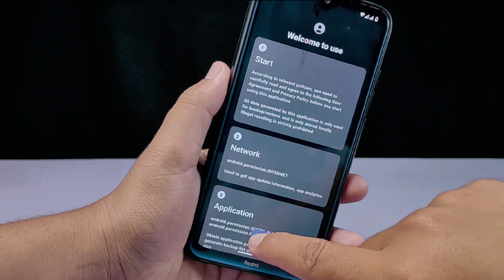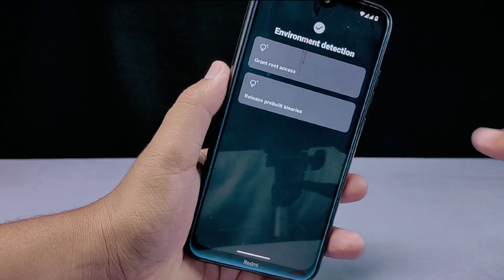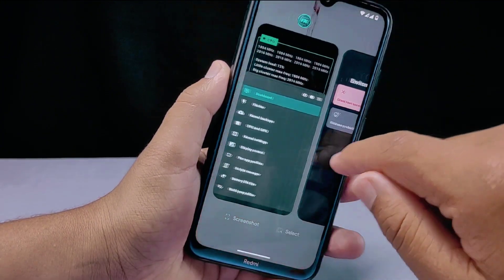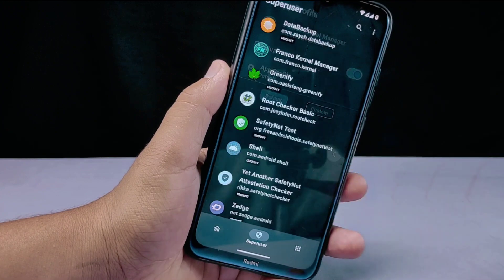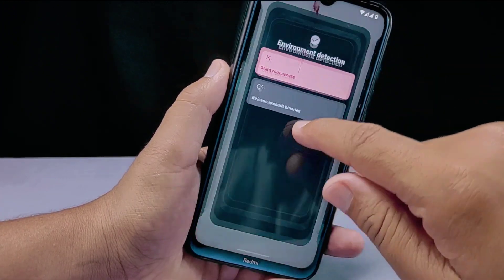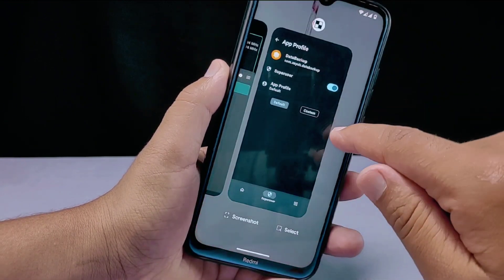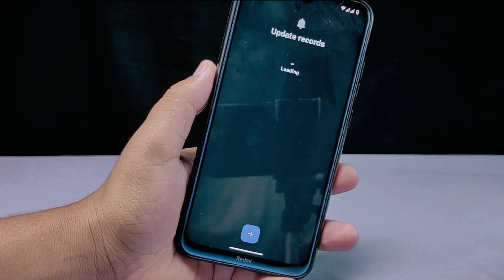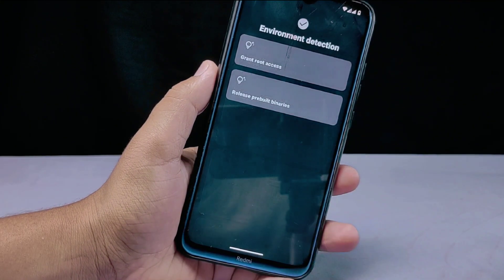The third advantage: increased security. KernelSU uses a whitelist access control system, allowing only specific apps that have been granted root permission to access su. This improves security by preventing malicious apps from gaining root access. Think of it as installing a security system in your house that permits entry only to individuals on a whitelist, preventing unauthorized access. These are the top three advantages of KernelSU.